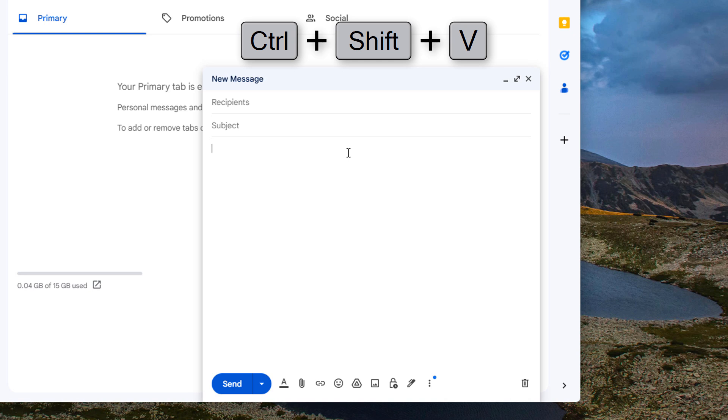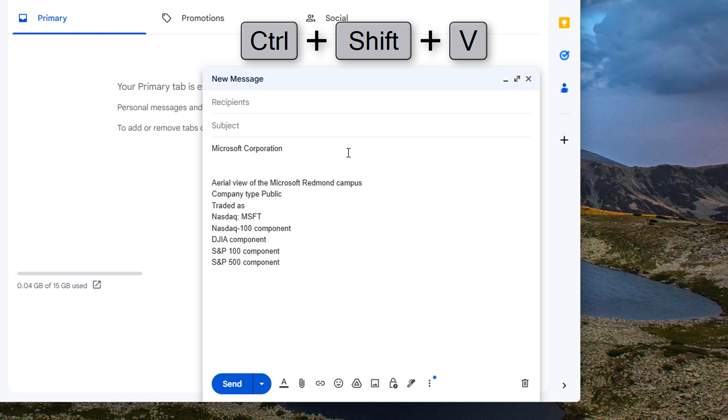So if you do Ctrl+Shift+V you paste the text content only. It strips it of all formatting.